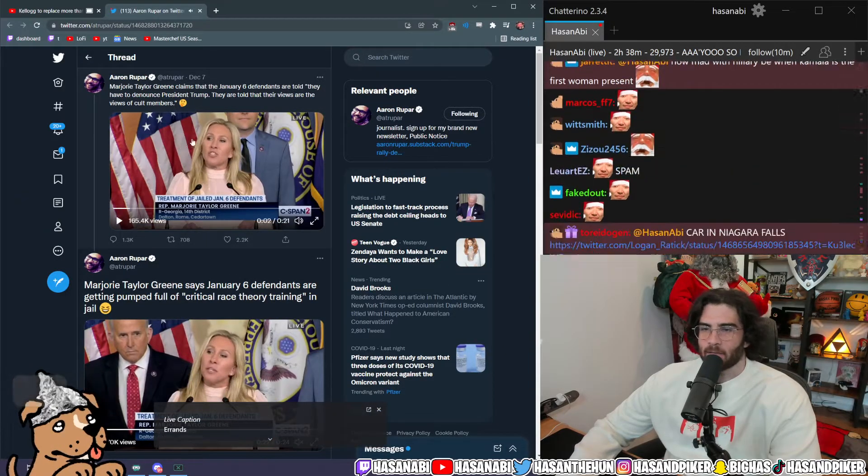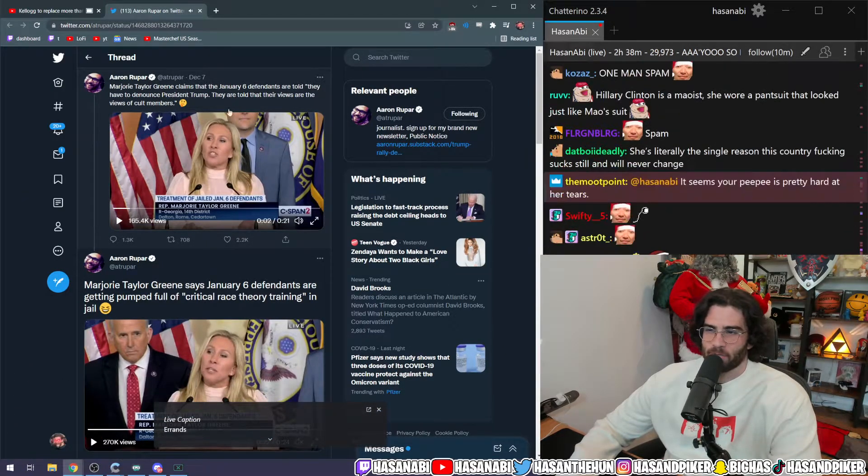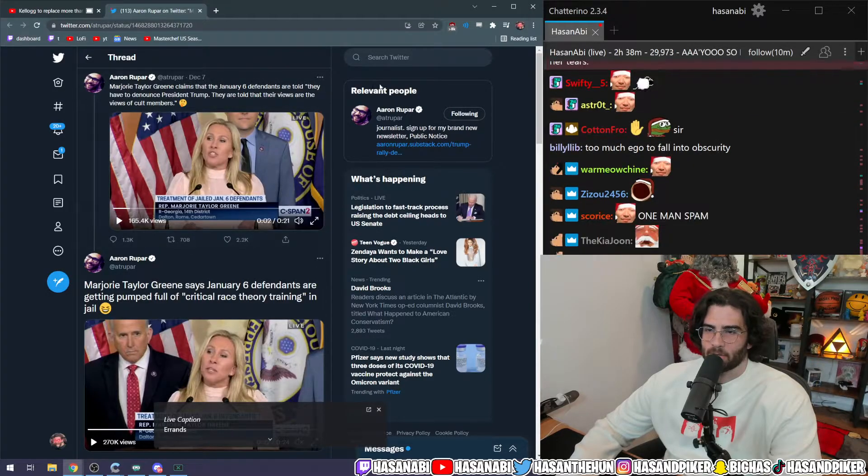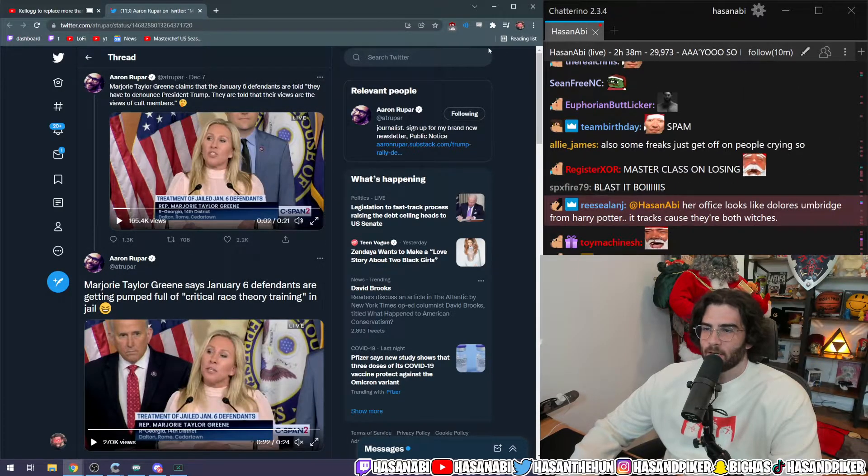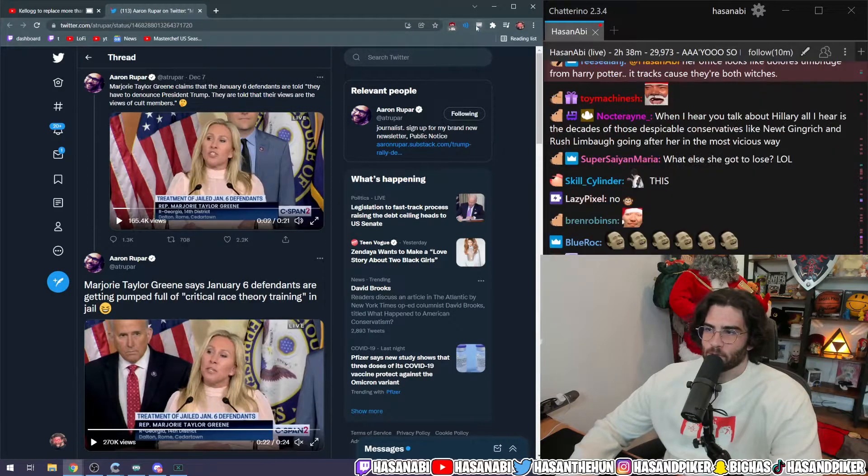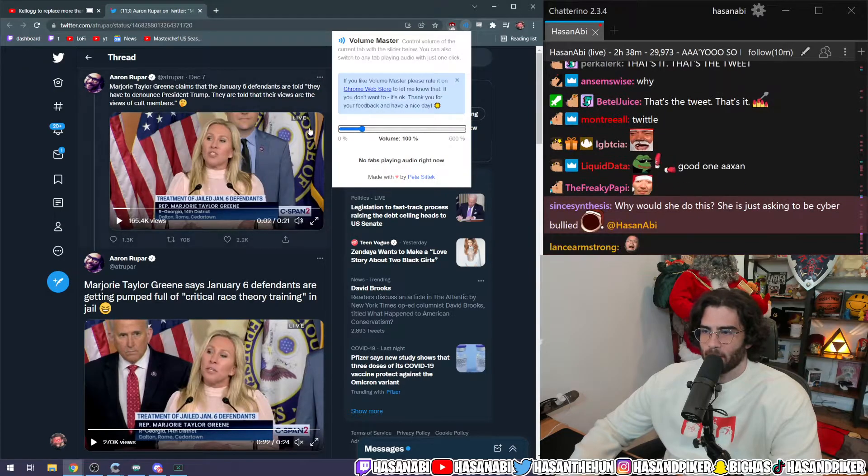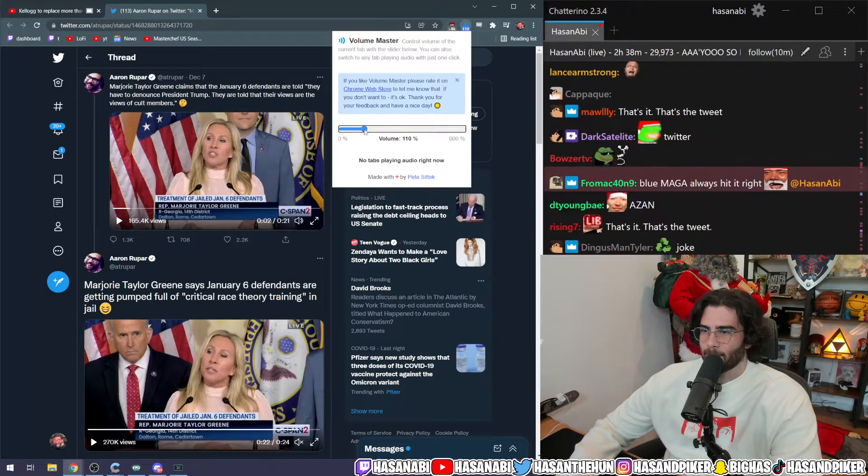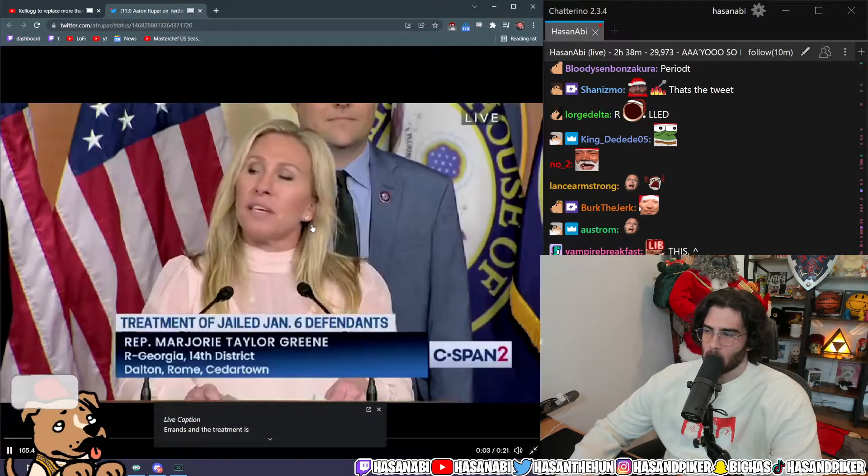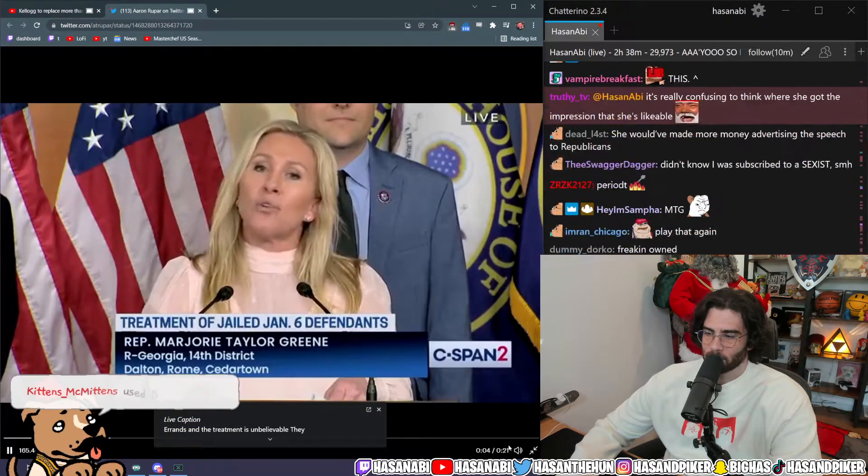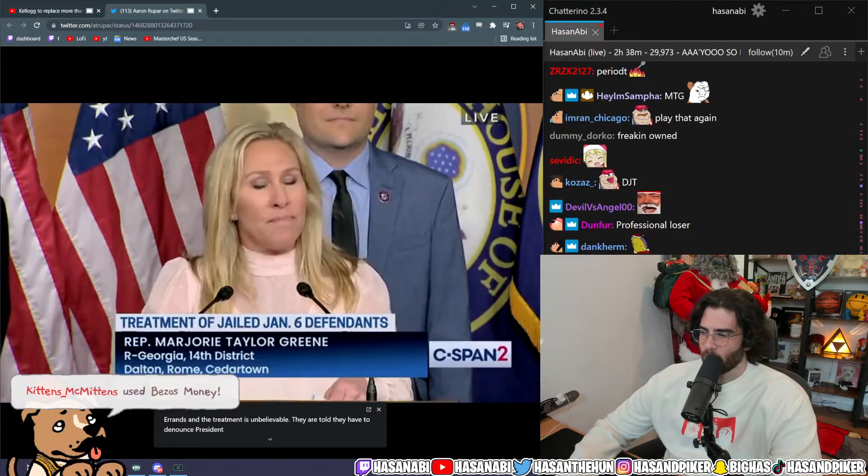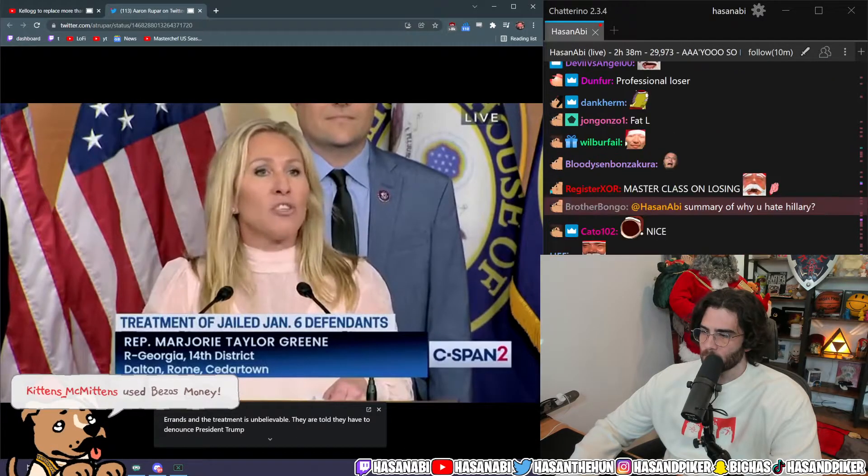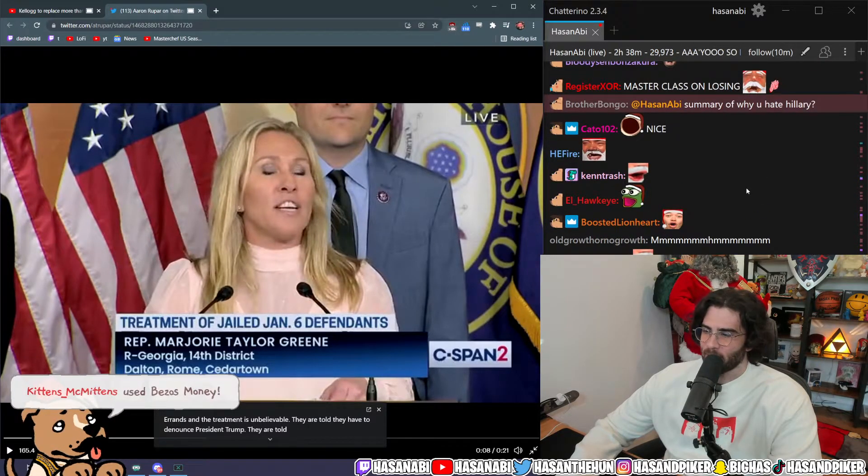Marjorie Taylor Greene claims the January 6th defendants are told they have to denounce President Trump, they're told that their views are views of cult members. That's pretty fucking pog. Treatment is unbelievable. They are told they have to denounce President Trump, they are told that summary of why you hate Hillary.